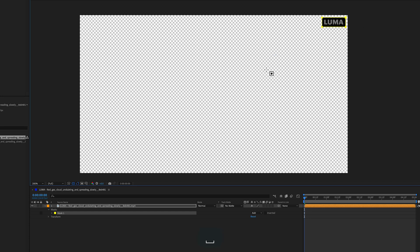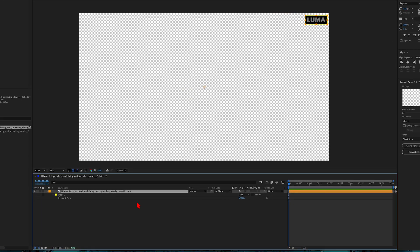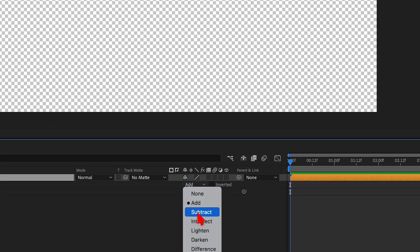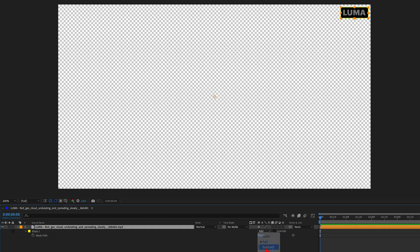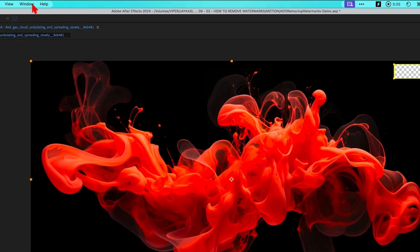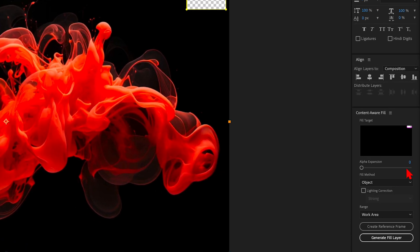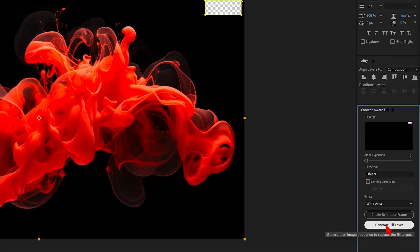But we actually want the opposite of this. So back down in the timeline window, press M — M as in Mary — to reveal the mask properties. If this isn't already visible, then instead of Add, switch that to Subtract. This will essentially create a blank little gap in the original video where the watermark was. Now go up to Window and make sure Content-Aware Fill is checked and visible. With that panel open, leave Alpha Expansion set to zero and Fill Method set to Object. Simply click the Generate Fill Layer button and let it do its thing.